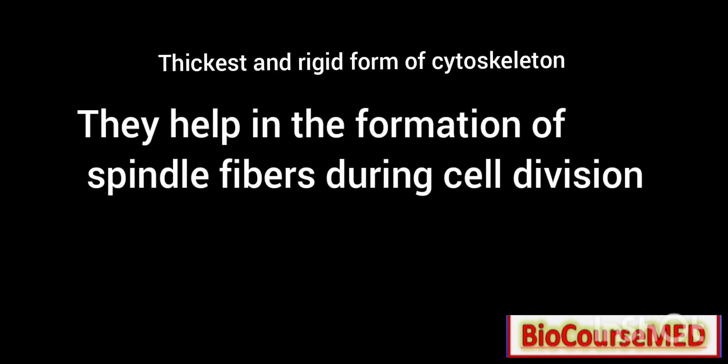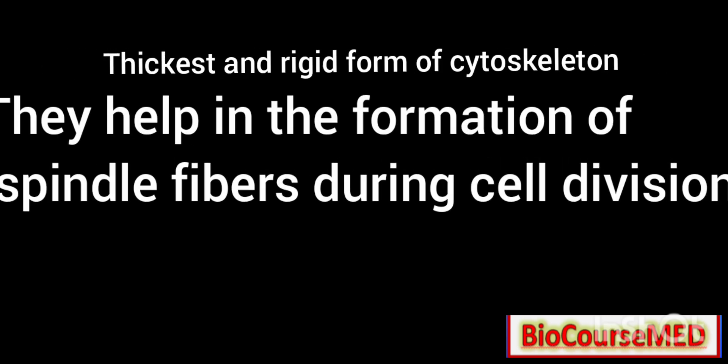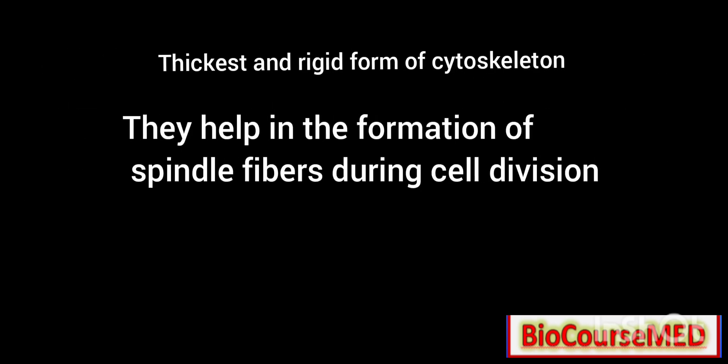Microtubules are the thickest and most rigid form of cytoskeleton, and they help in the formation of spindle fibers during cell division.